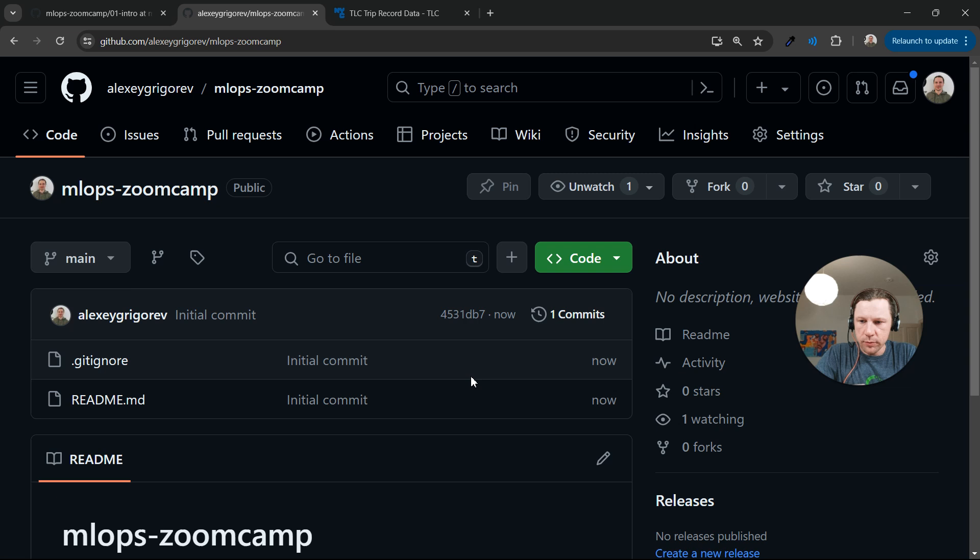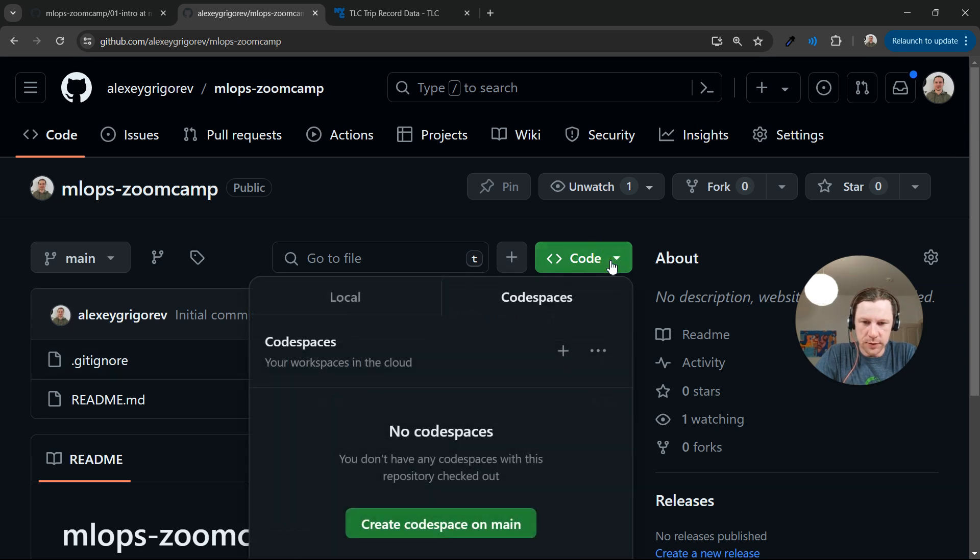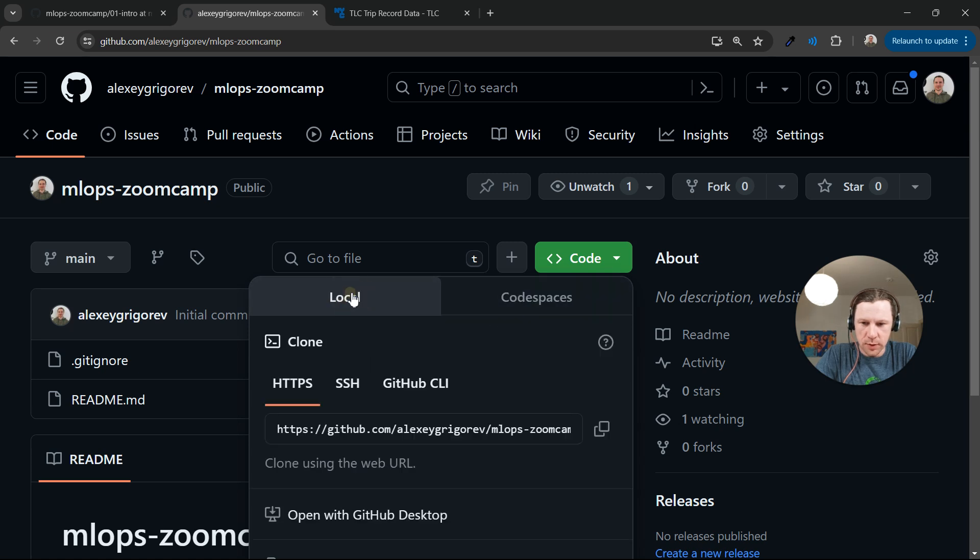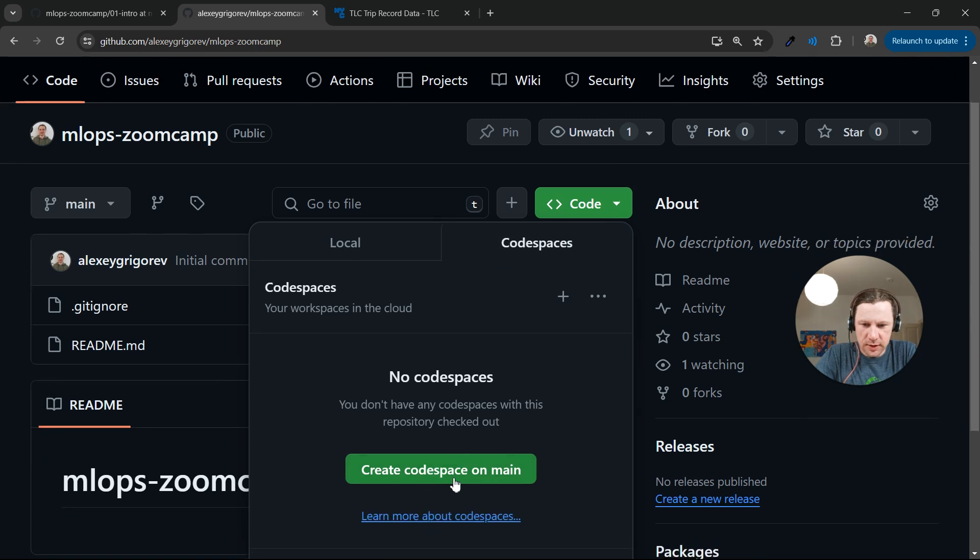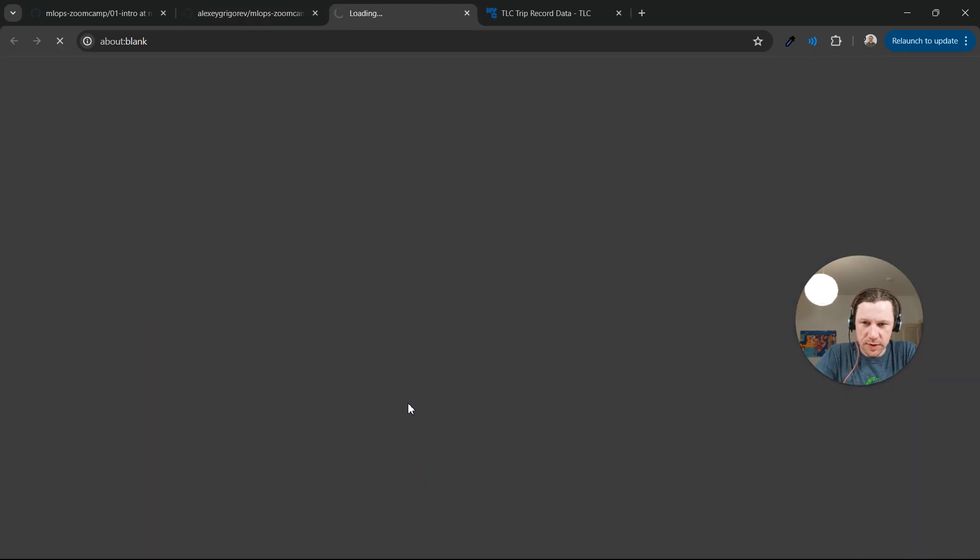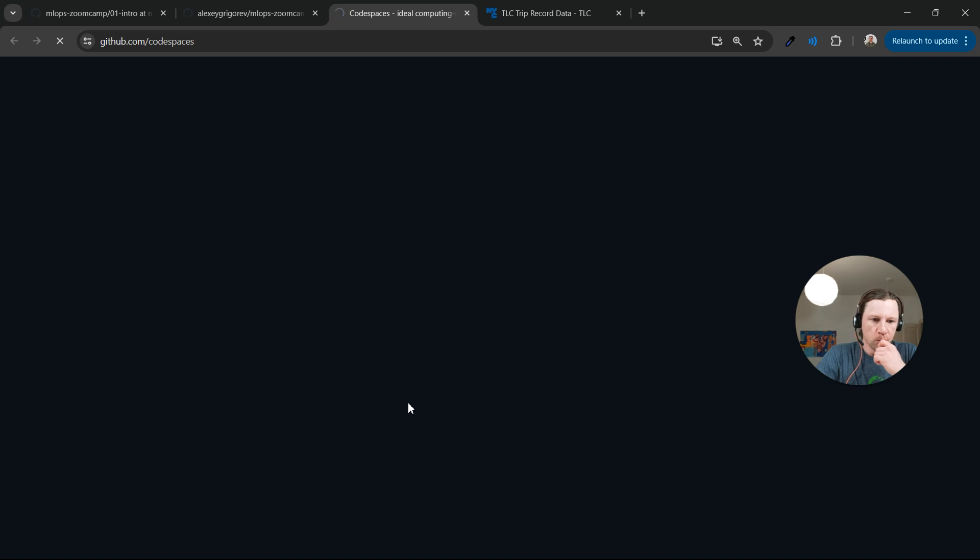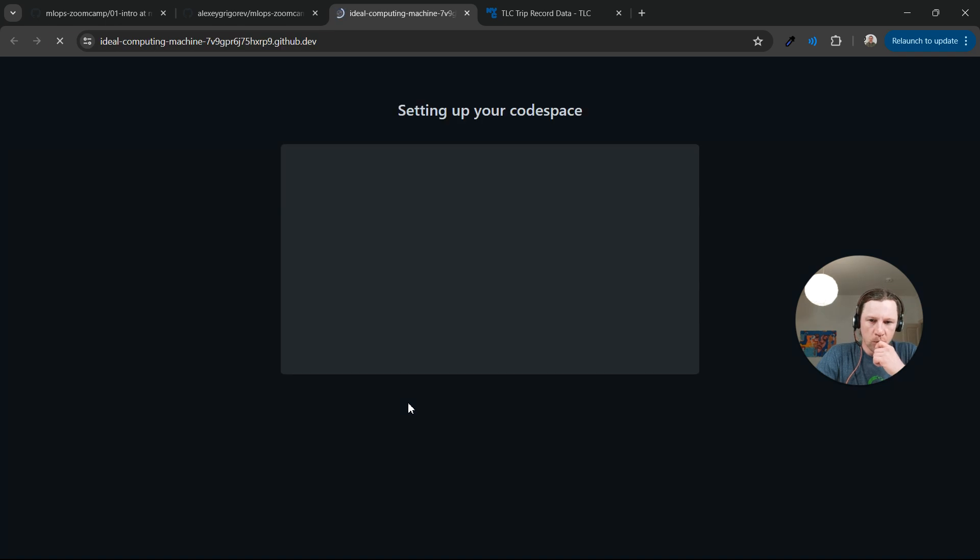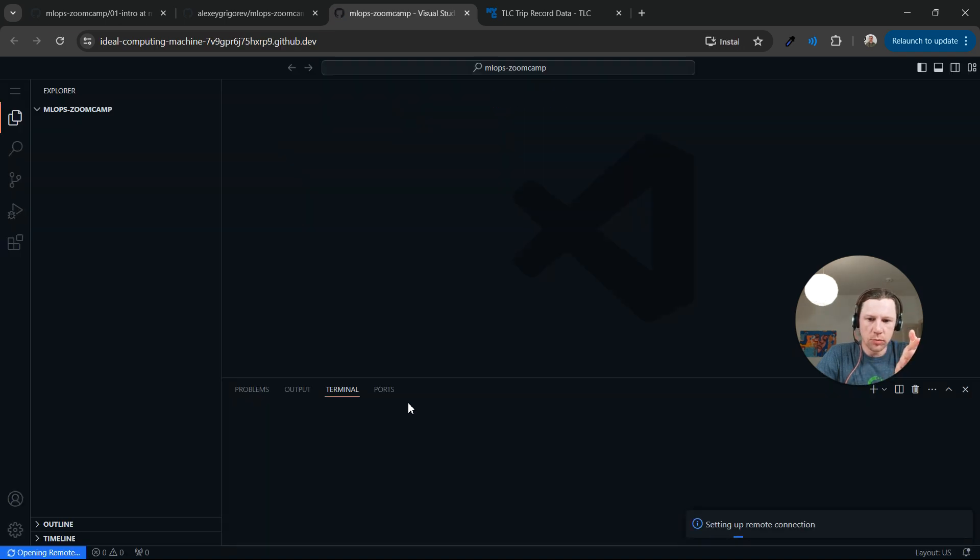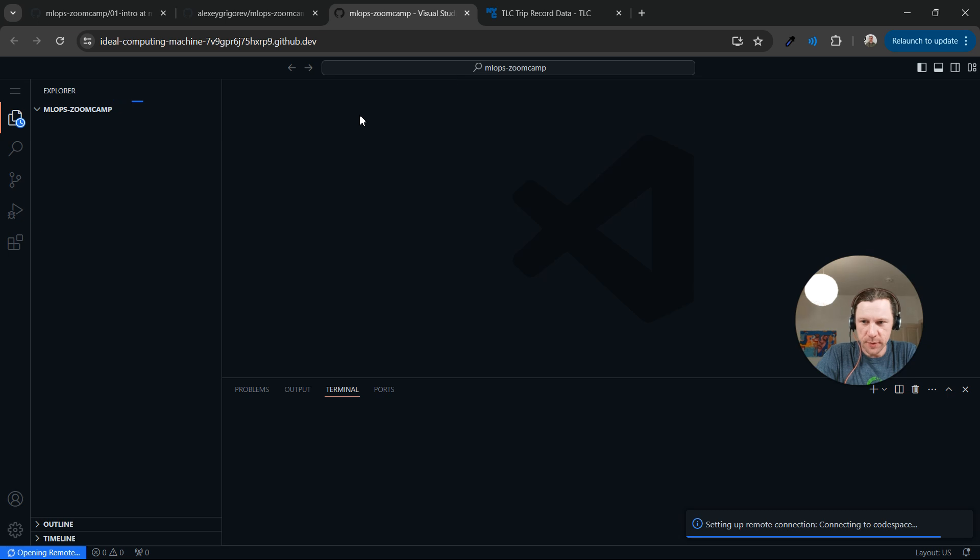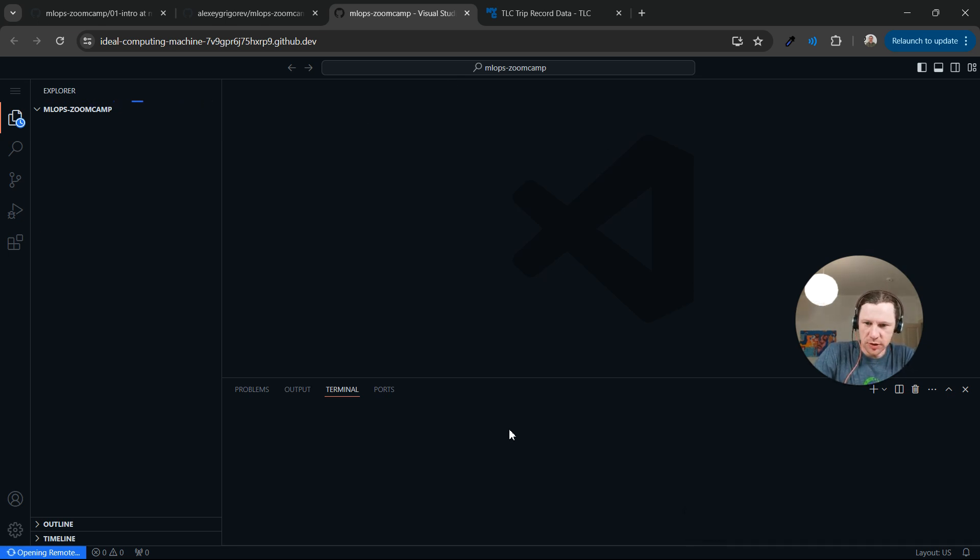We created a repo and now the next thing we are going to do is click on this code thing. Here I have the Codespaces tab open. If you have local tab open, just go to Codespaces and then click create Codespaces on main. And now we already have the environment prepared, this is already something.